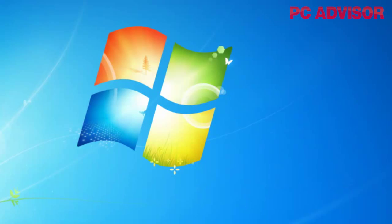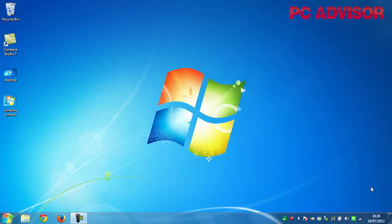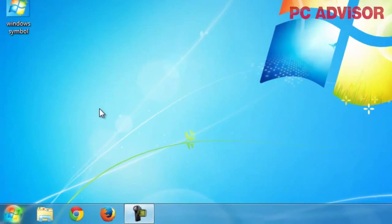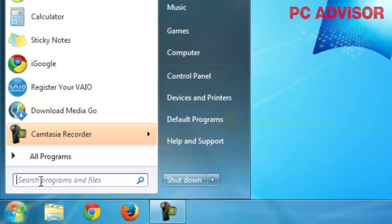The Print Screen key is often the same key as your system requirements key, with the words 'print screen' or some shorter version of those words on it. It tends to be next to the function keys. When you hit the Print Screen key, an image of your desktop home screen is captured to memory.